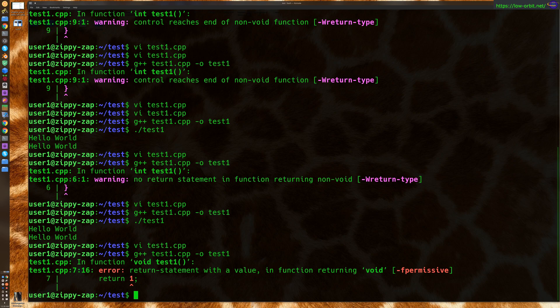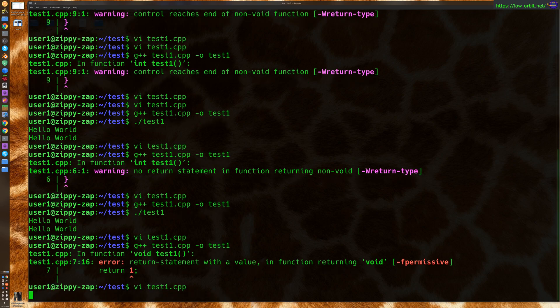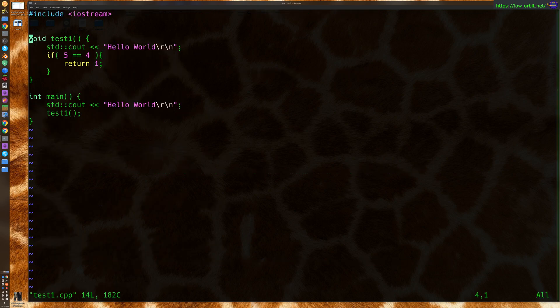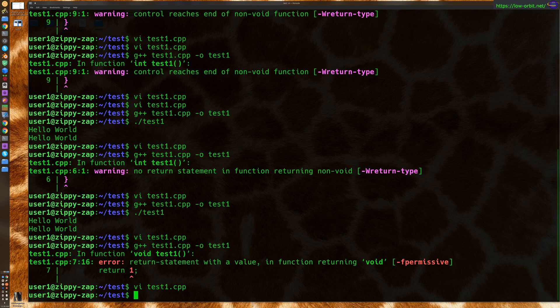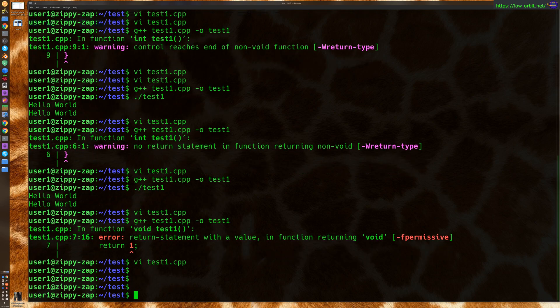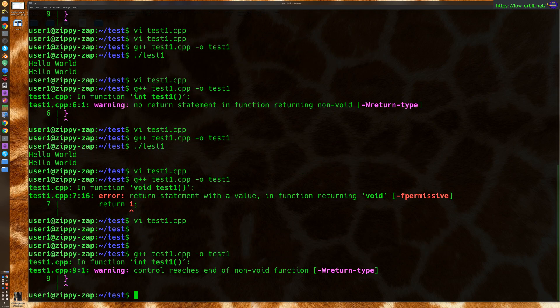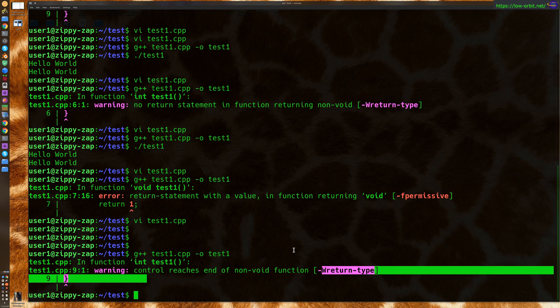Return statement with a value in a function returning void. Oh, and we didn't set this back to int. All right, so it's an error, just not the error we wanted. All right, here we go. Control reaches end of non-void function.